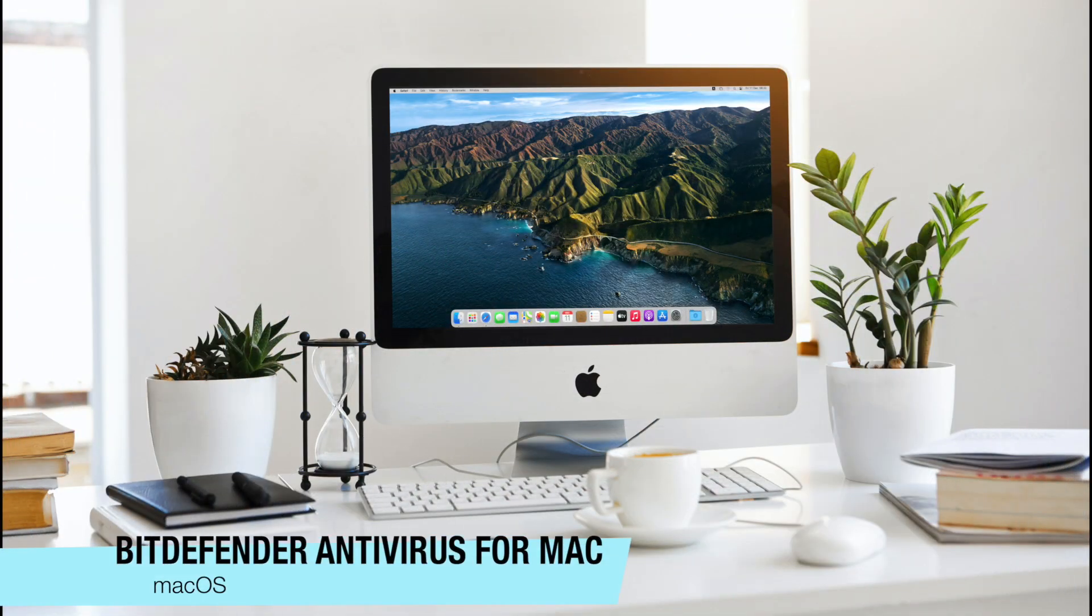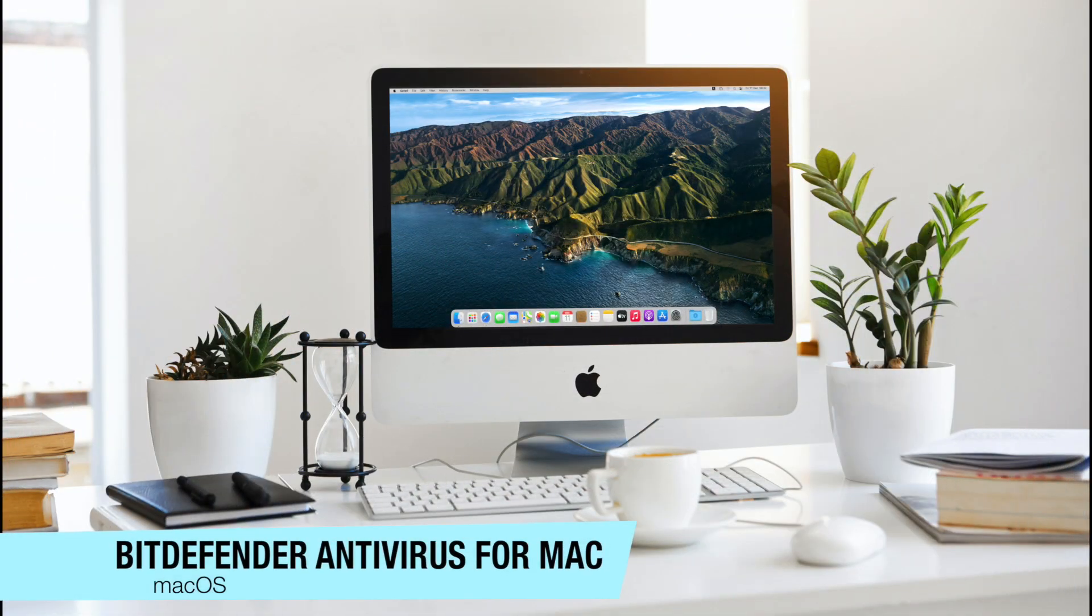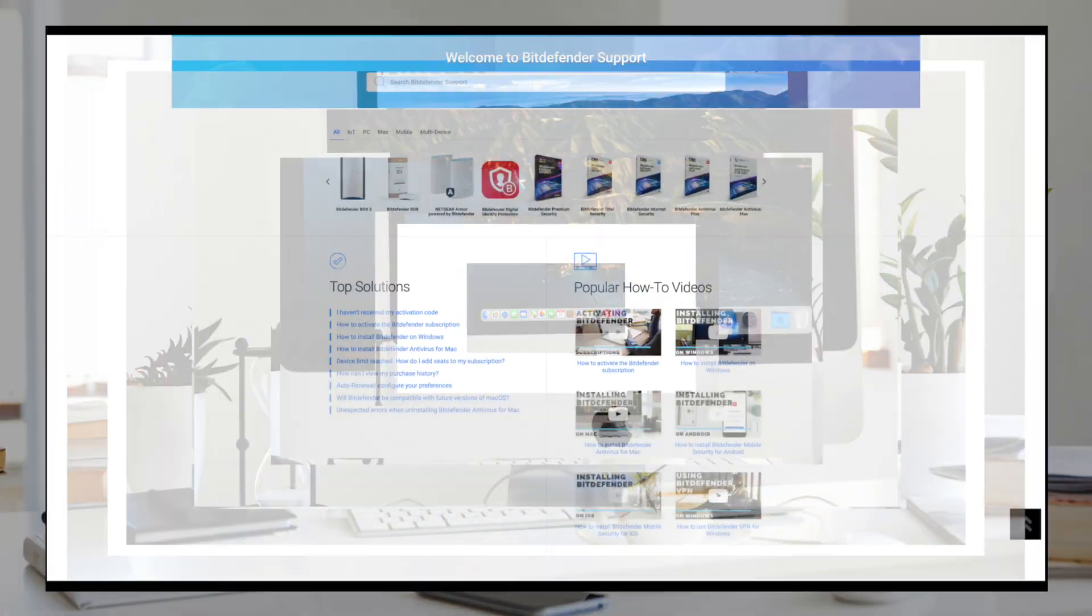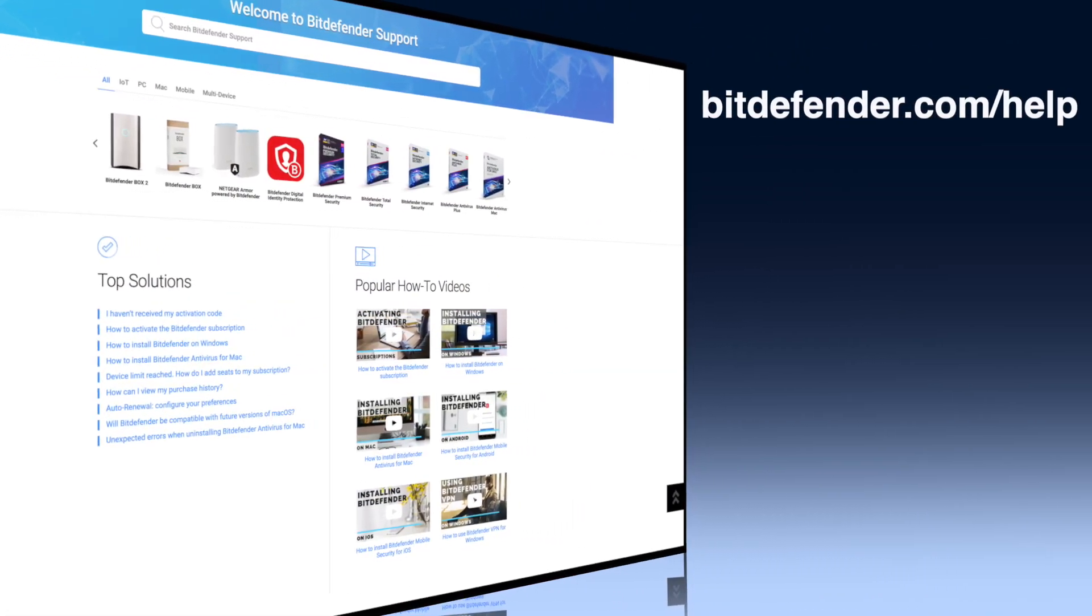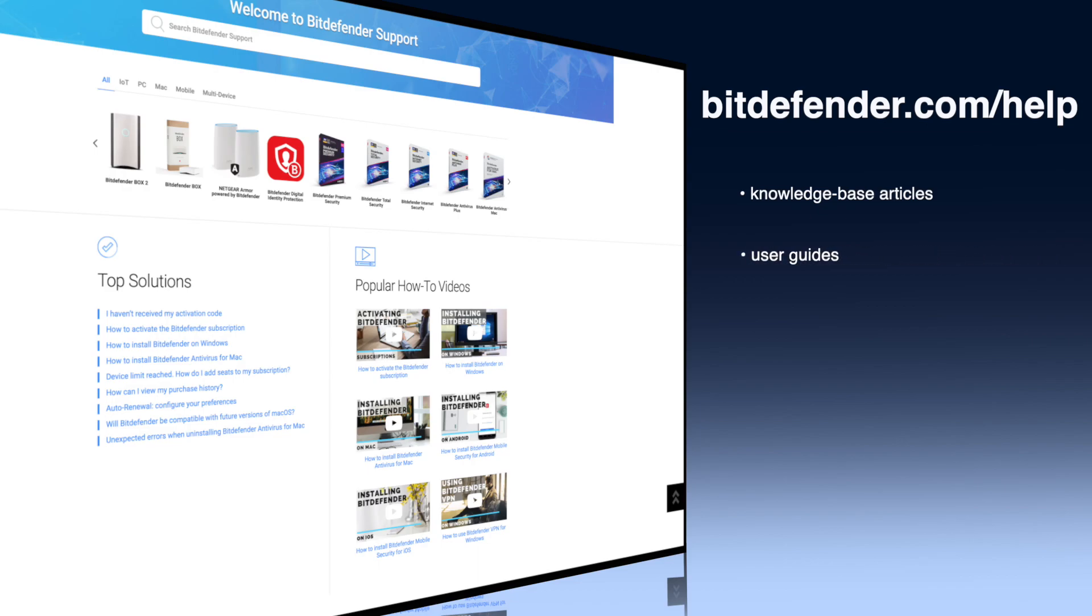Thank you so much for watching and for choosing Bitdefender as your security solution. We love having you on board. Learn more at bitdefender.com/help, the Bitdefender support website.